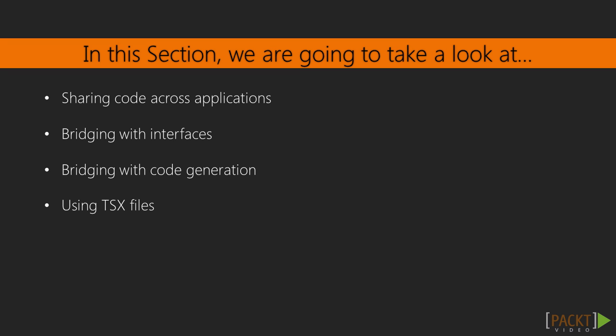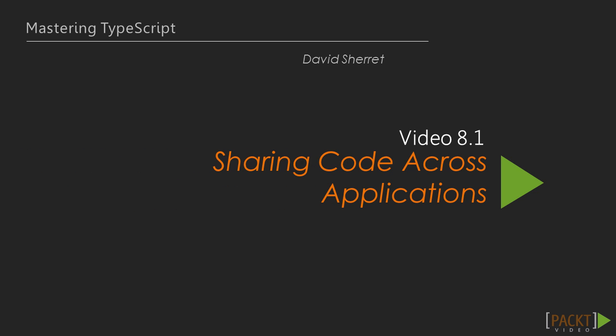Third, we'll talk about a more experimental method of using code generation on the server-side to update the client-side. Finally, we'll look briefly at how using TSX files can help us bring our view code into statically typed TypeScript code. Now we begin our first video on how we can share code across applications.